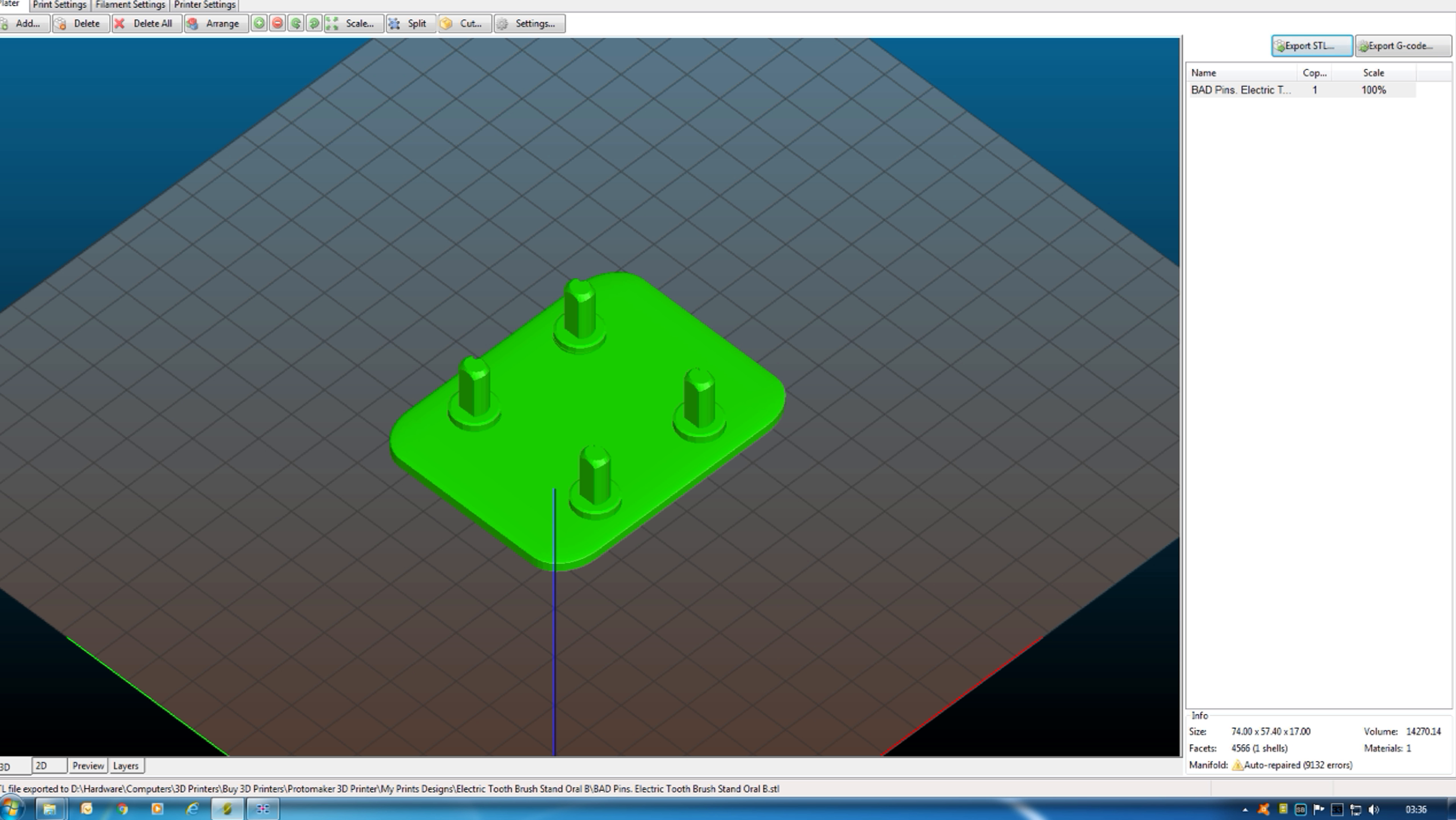If you see down here, it says Auto Repair. 9000, well over 9000 errors.